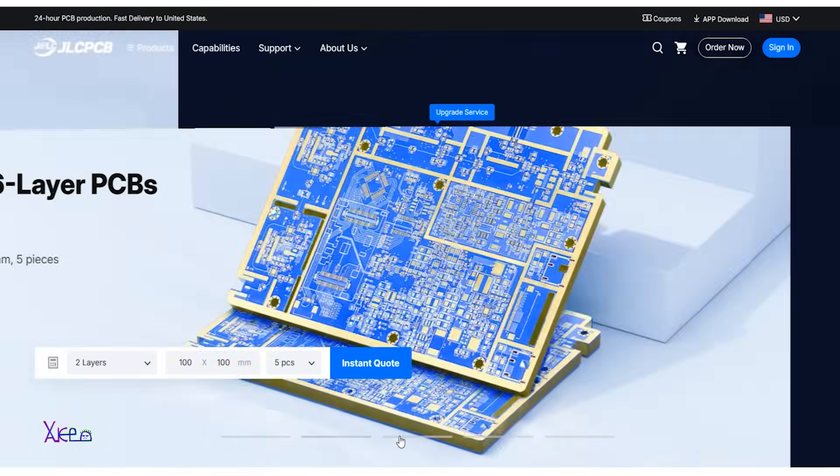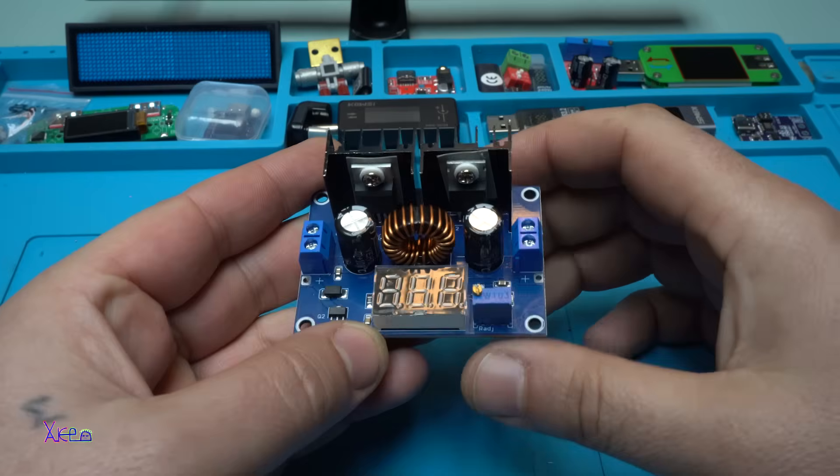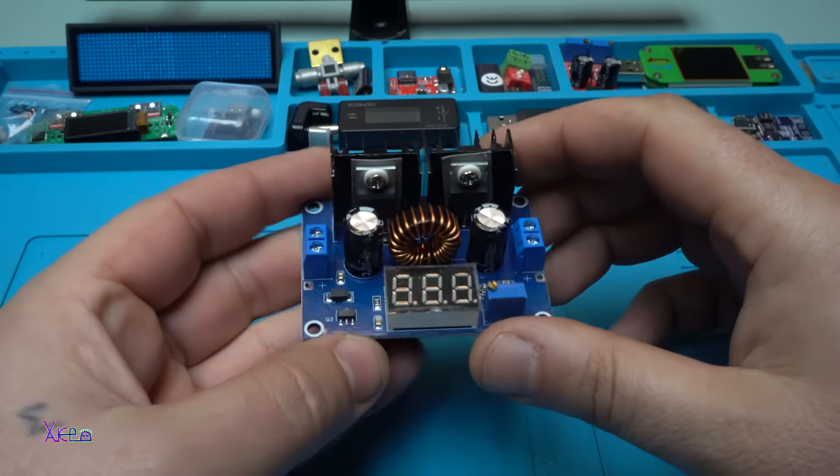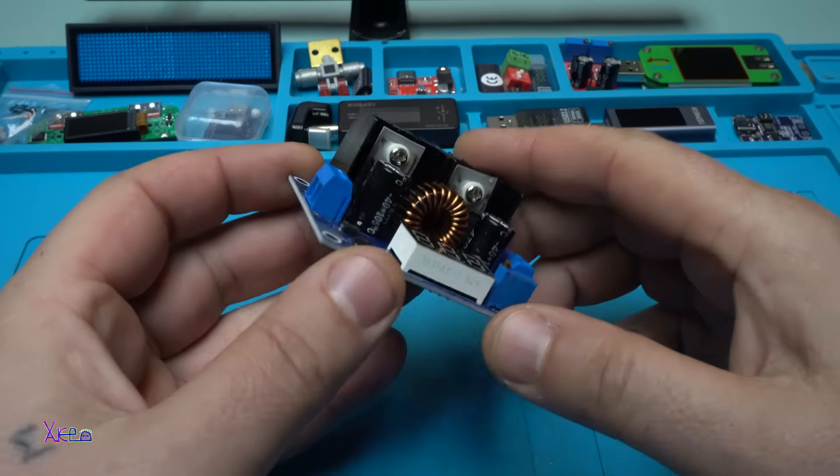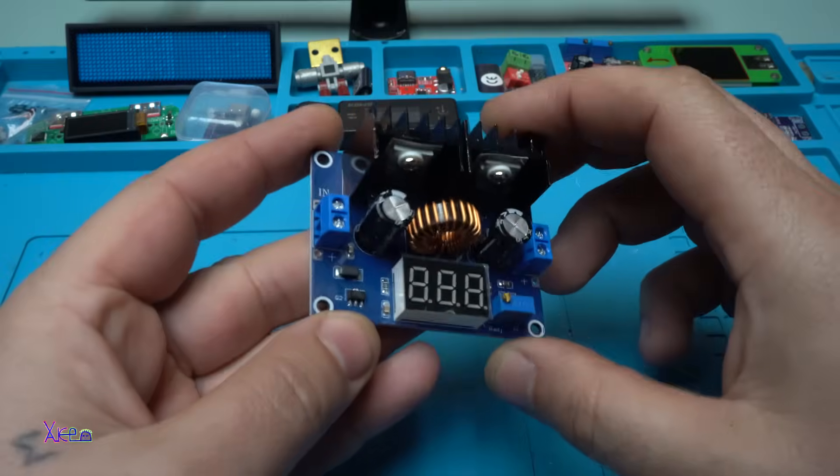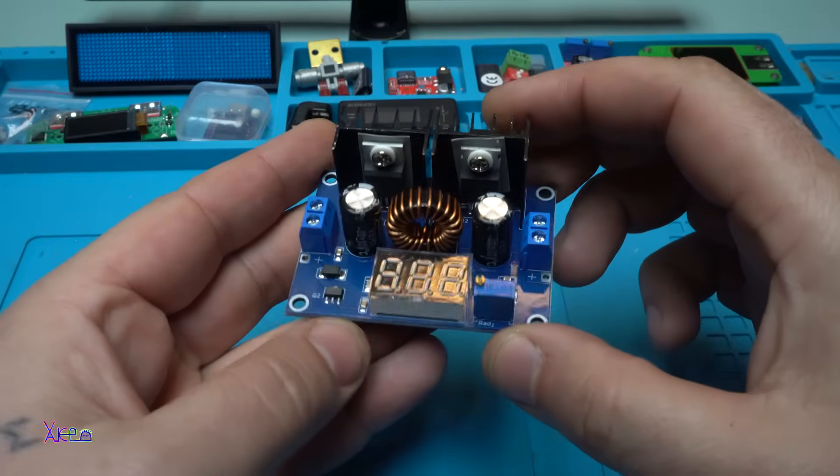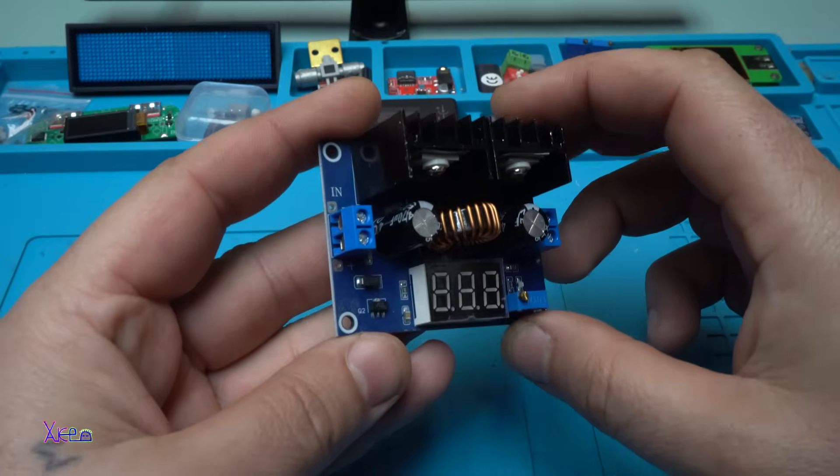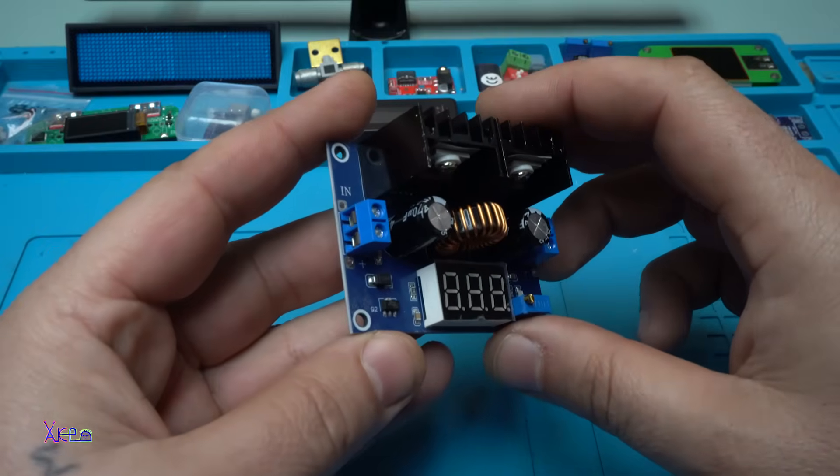For more info check JLC PCB today. Let's continue with today's video review which is this DC to DC converter.